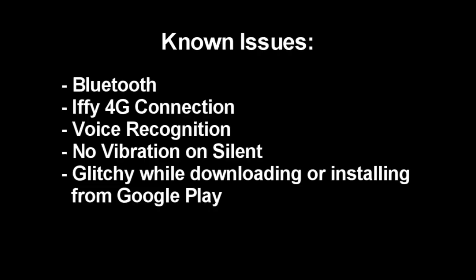I just want to add that there are some known issues with this ROM. One being Bluetooth and there's some more posted on the link in the description. But a few that I came across was number one that bothered me the most was unstable connection with 4G HSPA Plus.